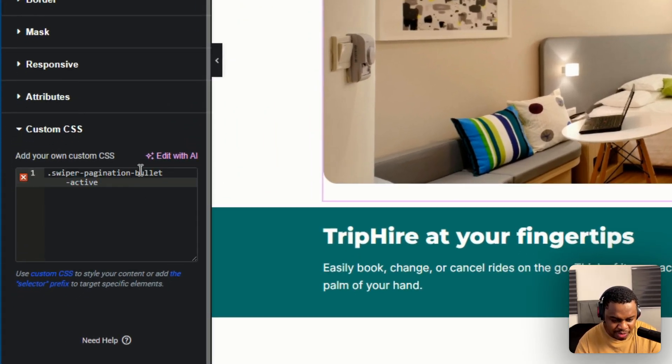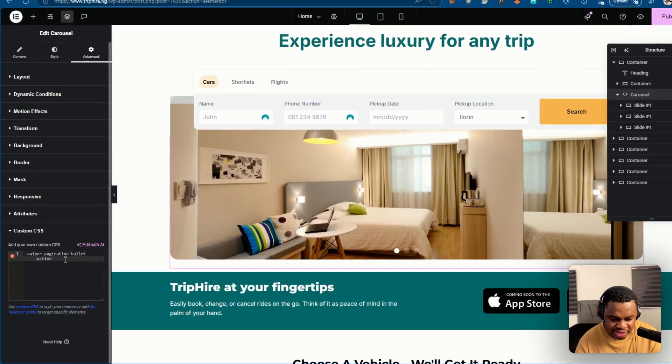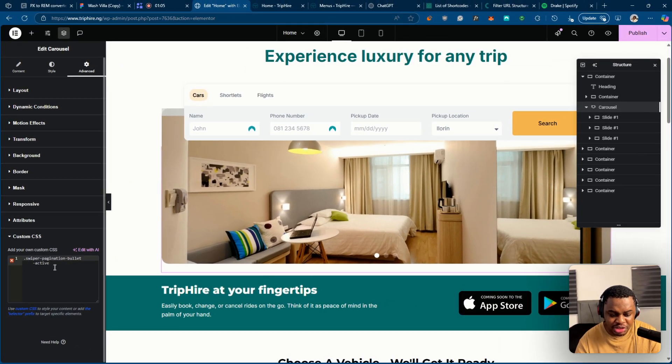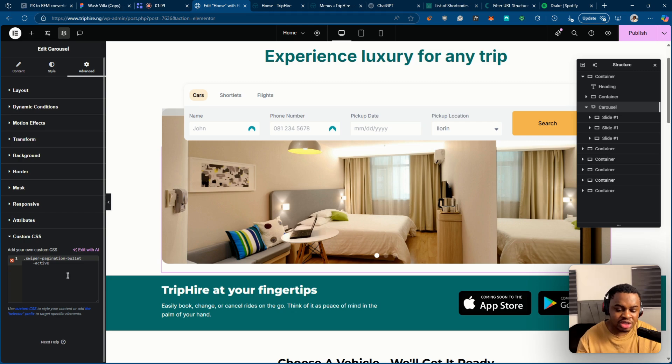dot swiper-pagination-bullet-active. So I'm going to make sure that I leave this CSS code and just check the description and you see it.